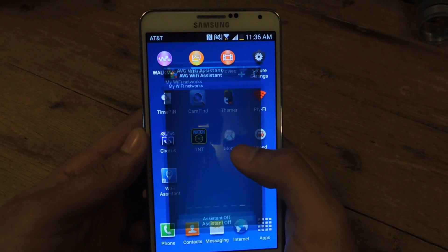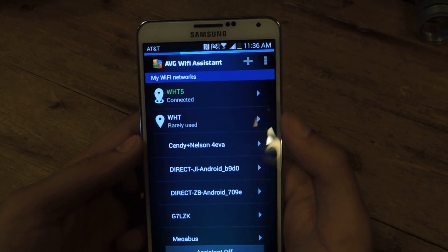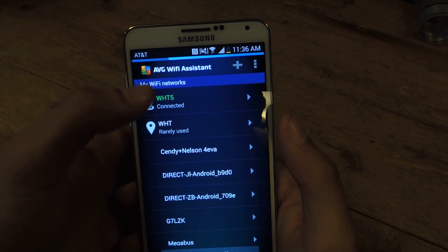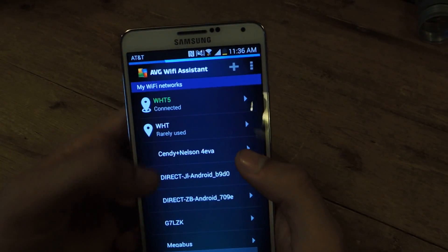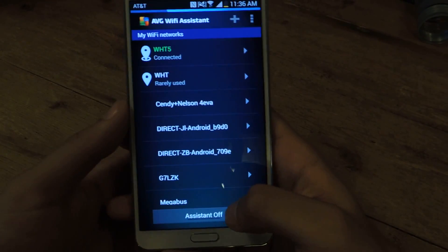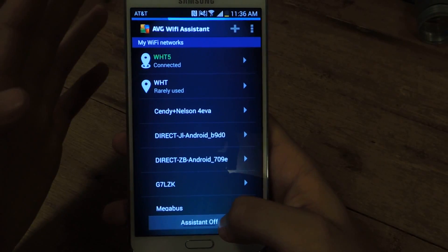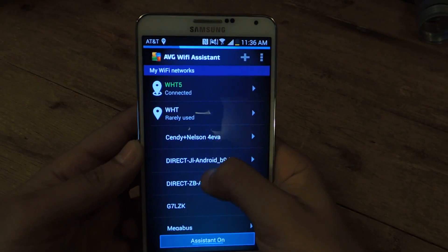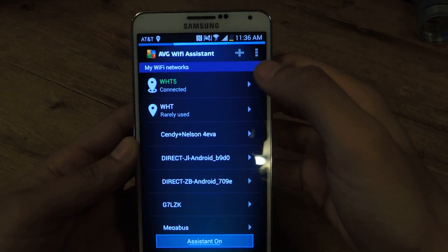Once you download it, you can open it up. There it is — AVG WiFi Assistant. You'll see all the networks that you've connected to in the past. So you'll see all of them there. Once you want to start the feature, you press Assistant on, and your WiFi connections will now be automated.